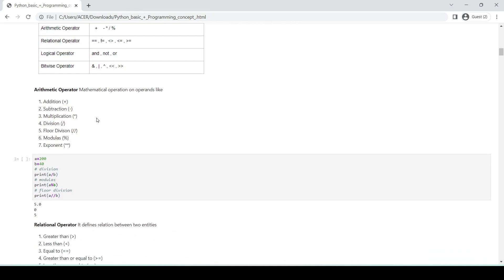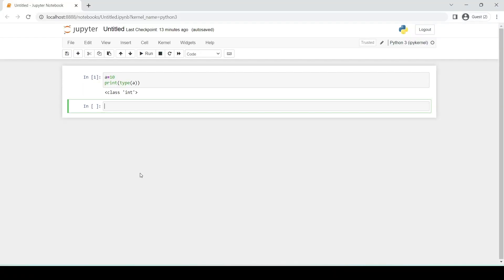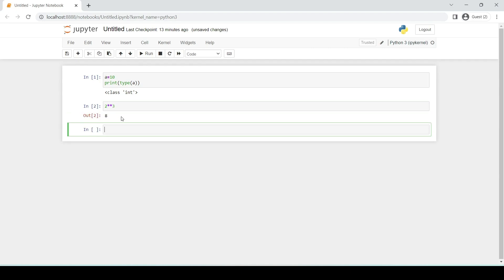Addition is the addition of two values, subtraction is the subtraction of two values, and division is the division of two values. Floor division gives the quotient as output. Modulus gives the remainder as the output. Exponent means power — for example, 2 ** 3 outputs 8, which means 2 raised to the power of 3 equals 8.